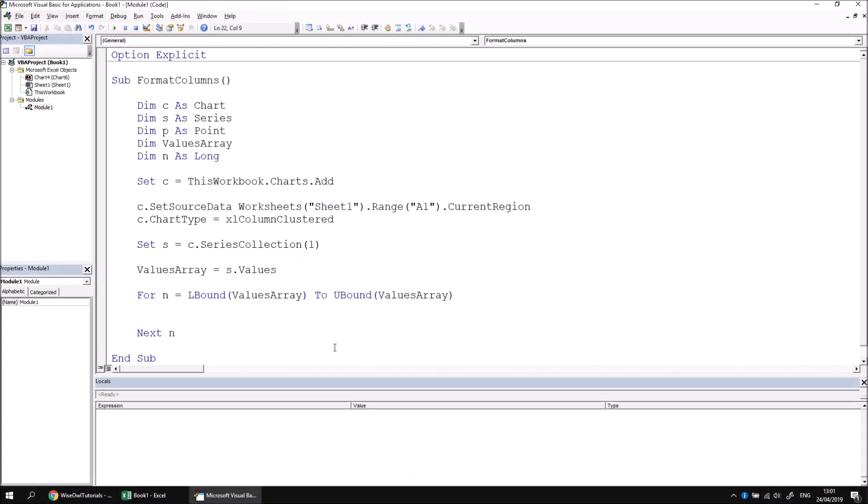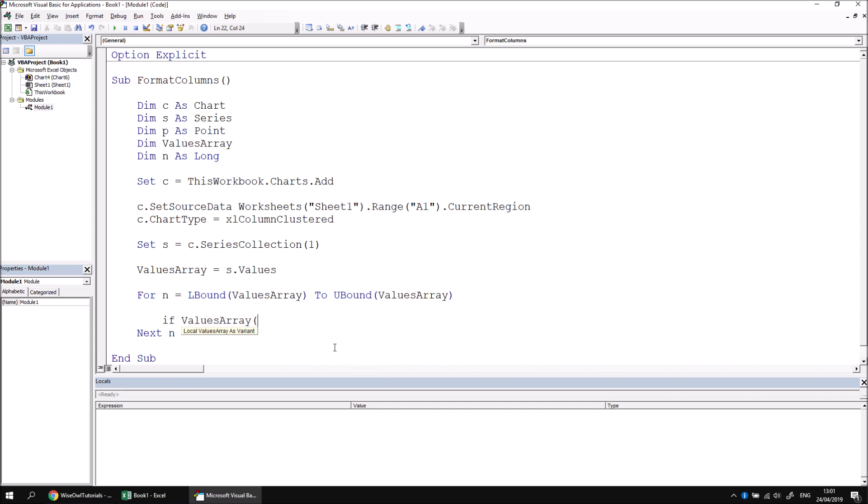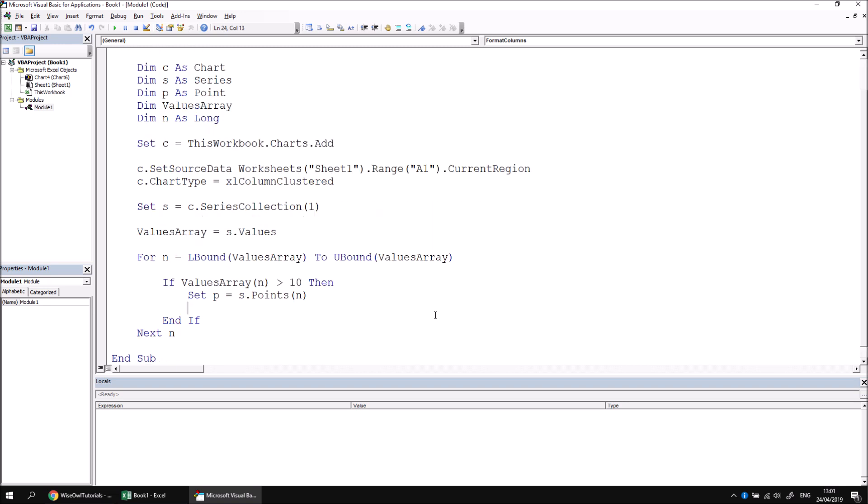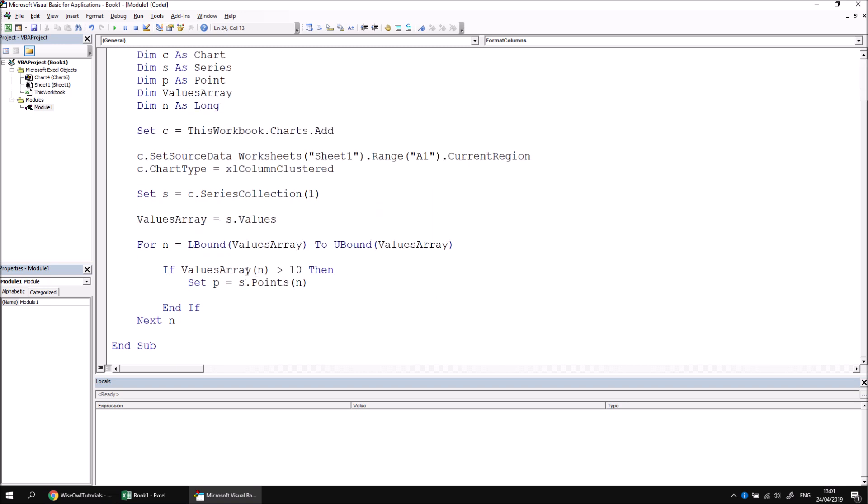What I can now do is access a single value in the array by saying if ValuesArray and then passing in the index number of the item that I want to access. I'm going to use my counter variable to do that. I can then check if that value is greater than 10, then, and I'm just going to give myself a blank line or two and say End If. At this point, what I'd like to do is capture a reference to the point in the points collection whose index number is equal to the value of n. So I'm going to say Set P equals S.Points, open some parentheses, and then pass in the value of n to capture a reference to the point corresponding to the value.